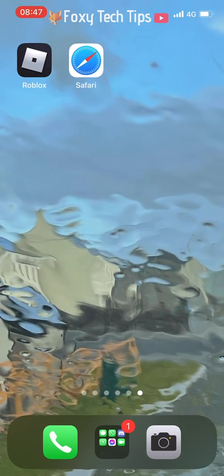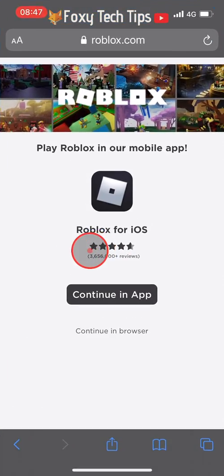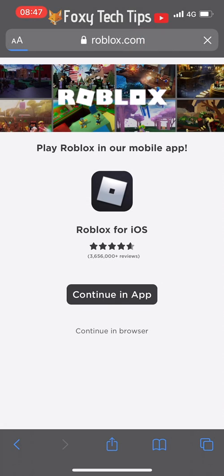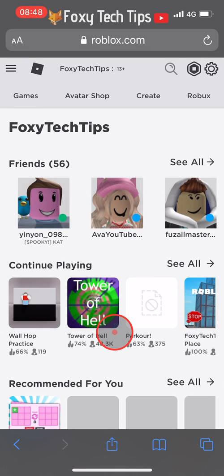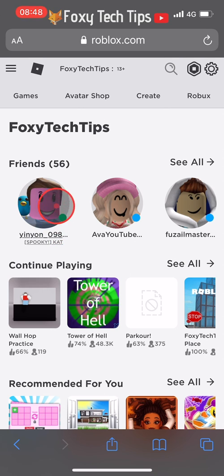Close the Roblox app and open a web browser such as Chrome or Safari. In the browser go to roblox.com and tap 'Continue in browser.' You'll now need to login to your Roblox account if you're not already signed in.